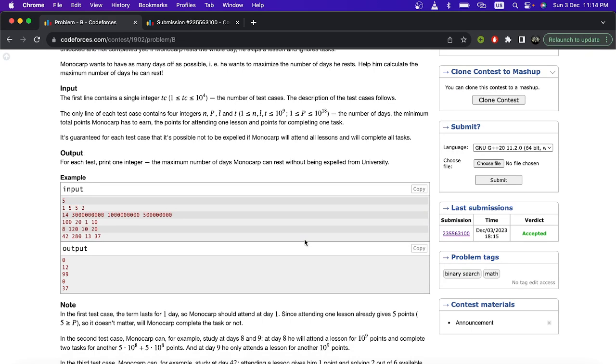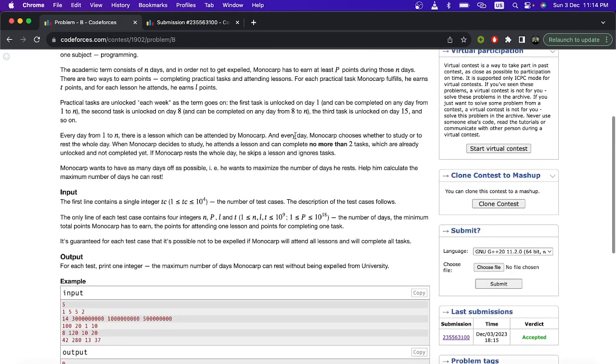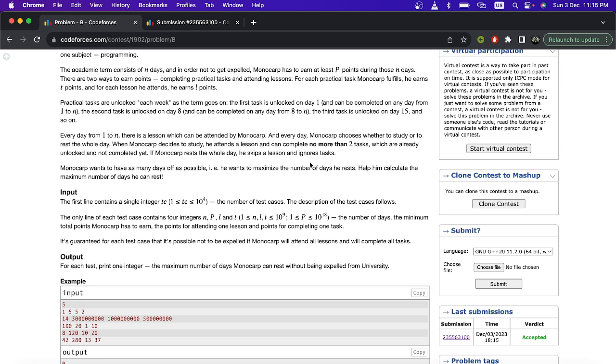So just think, what do you have to do? If you want to rest, you will prefer to let those practical tasks accumulate and do those two on one day to take the least time, right? Otherwise if you think you can do on day one and day eight, then you will be taking two days. So best will be if you do it at eighth day, so you have to do it just once in one day actually.